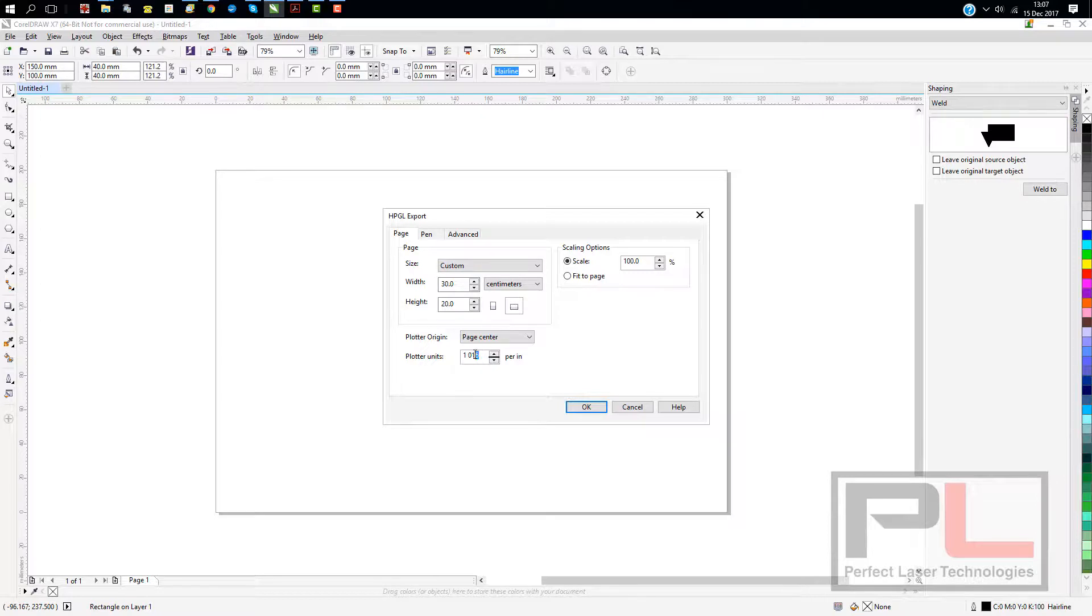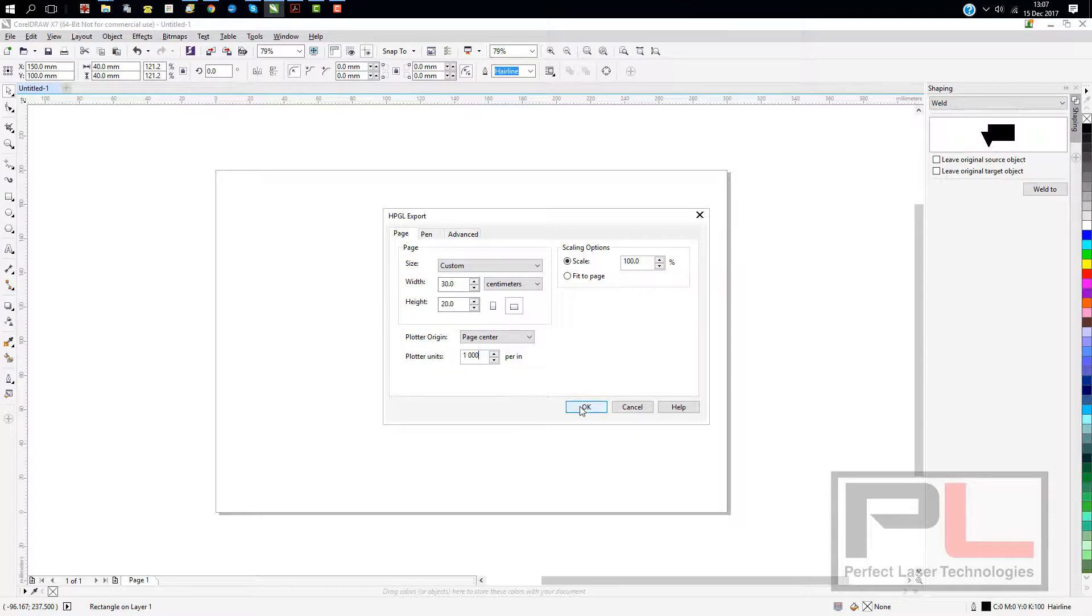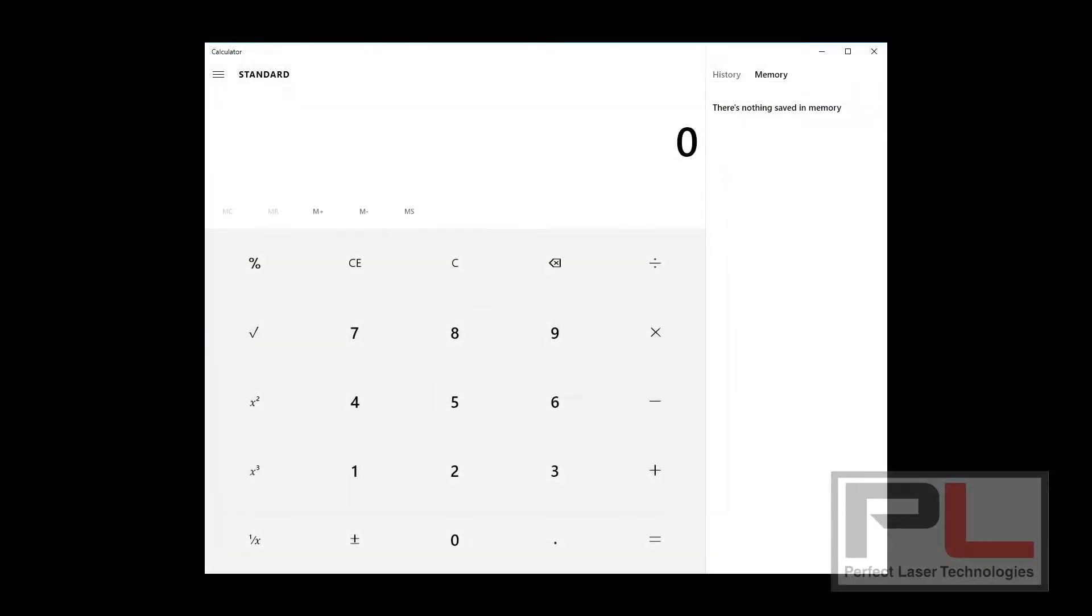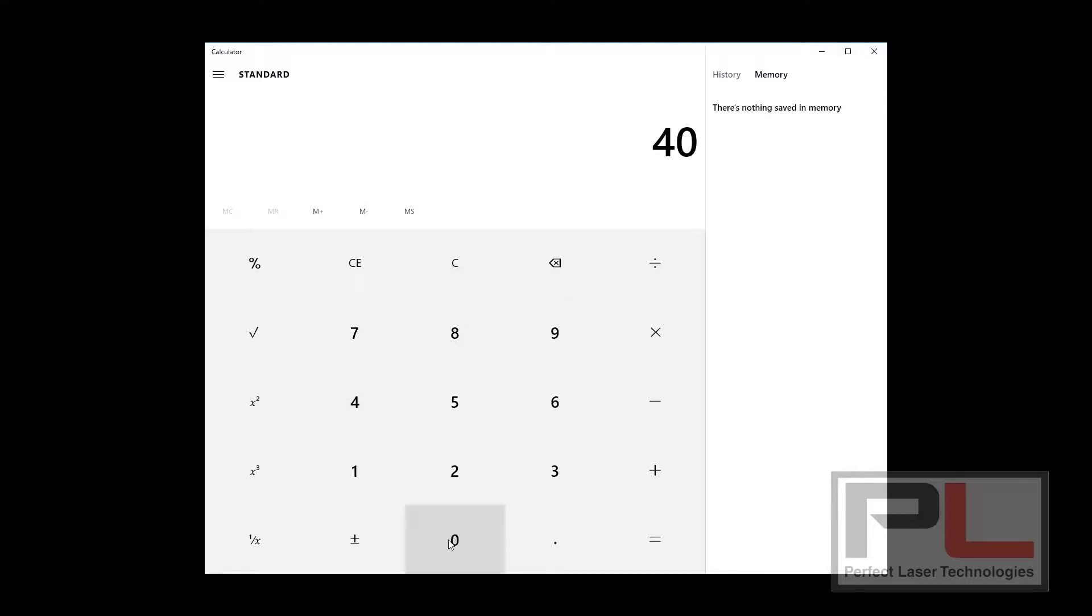If we take a look at the calculator, we'll see that if we take our original 40 by 40, take the 40, multiply it by 1016, and then divide it by 1000, you'll find that we get a result of 40.64.